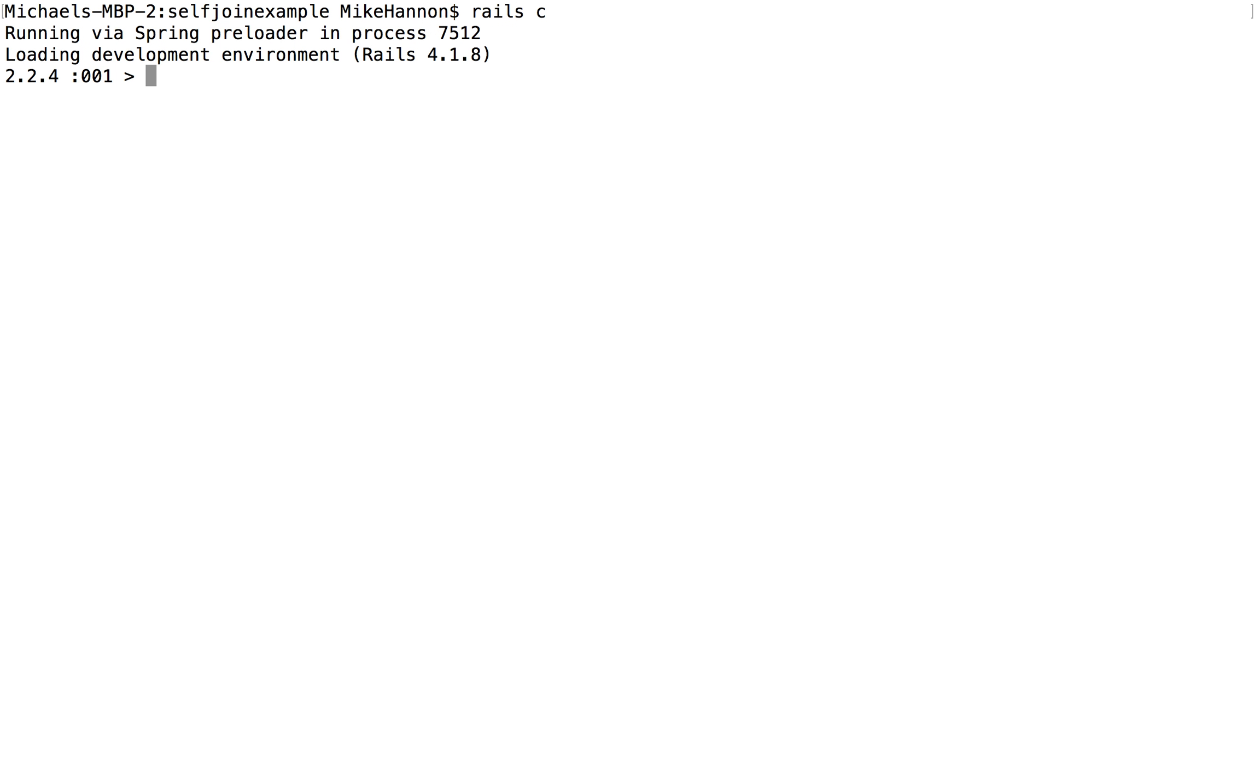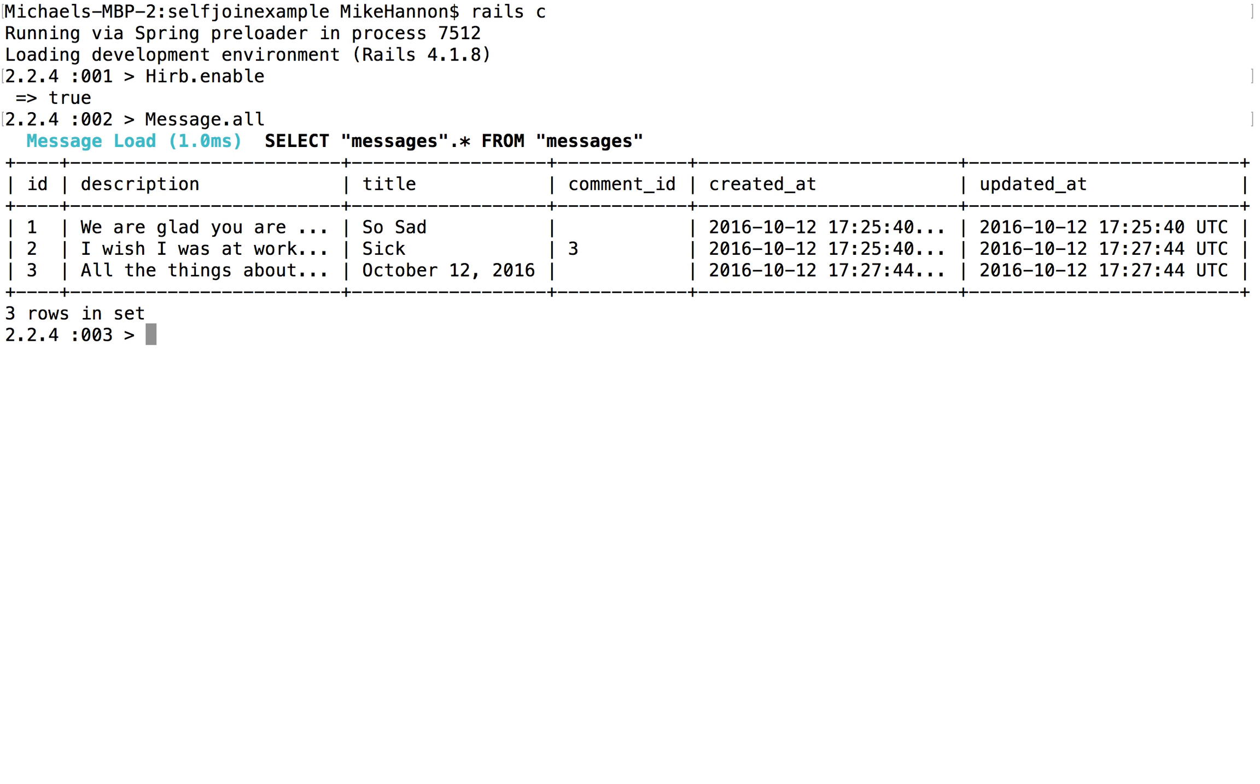I've already got, got enable. And I've already made a couple messages so I can keep this thing a little bit short. So here are my messages. So I have a description of all the things about me today. And the title is October 12, 2016. I don't even know what date it is. And my first thing is going to say sick.